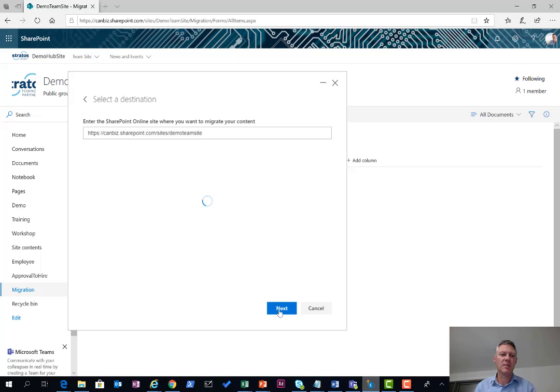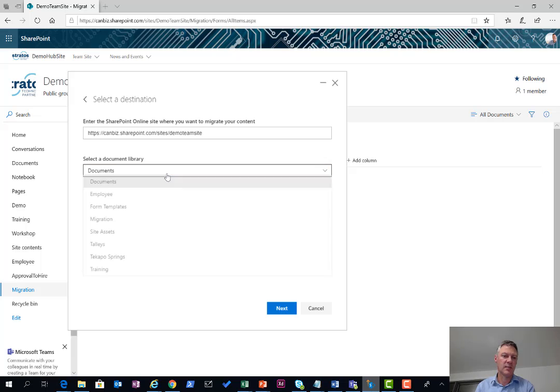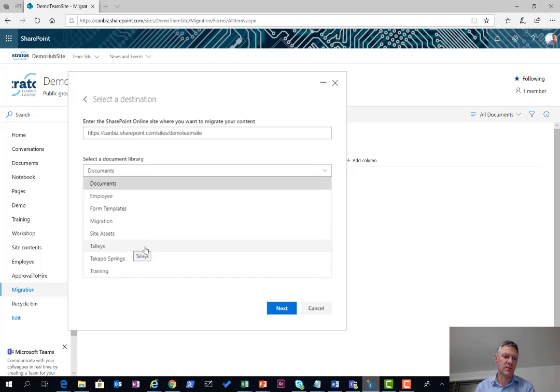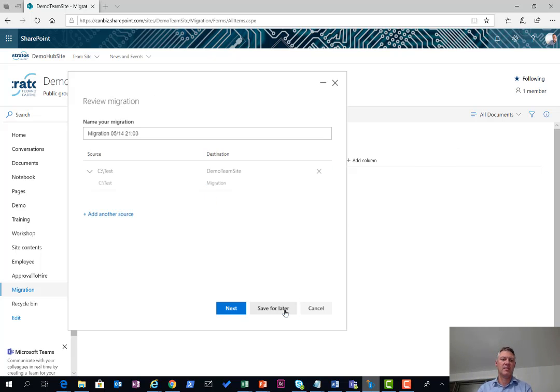The first time we do this takes a bit longer than if you do it for subsequent options. This gives me a list of document libraries I can choose from. In here I'm going to choose my migration library. This is my source library location here and then hit next.